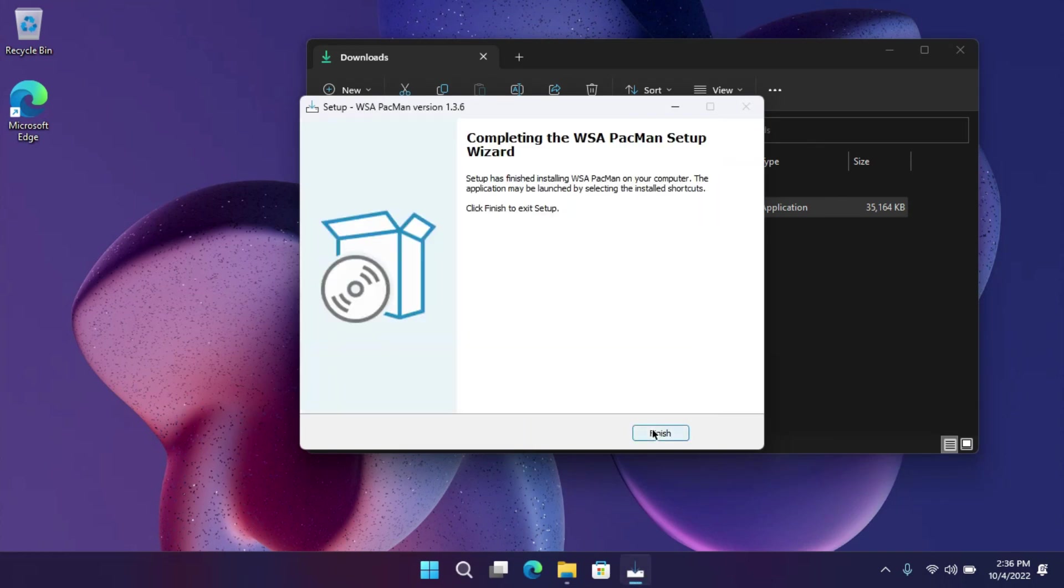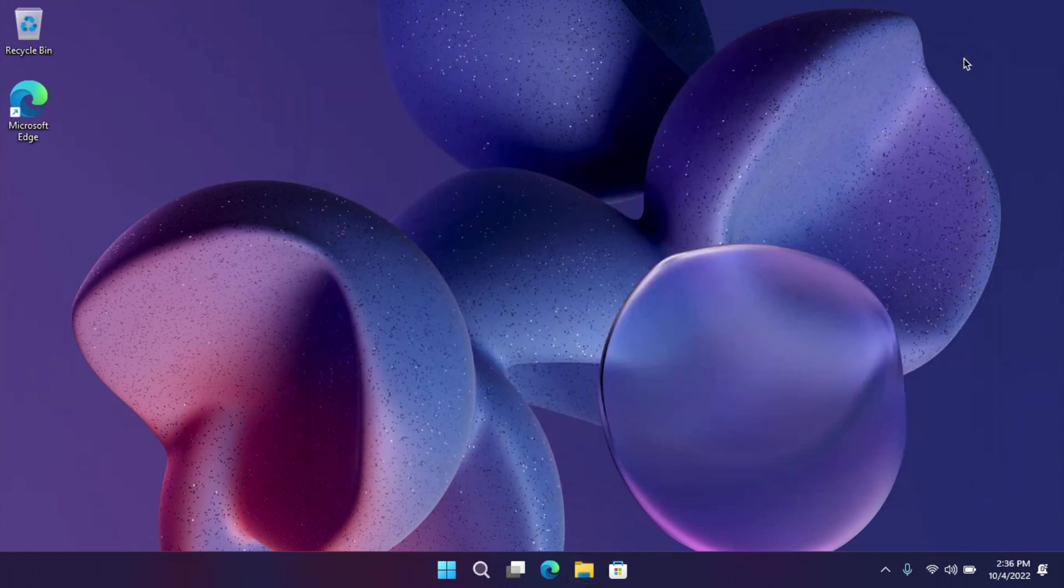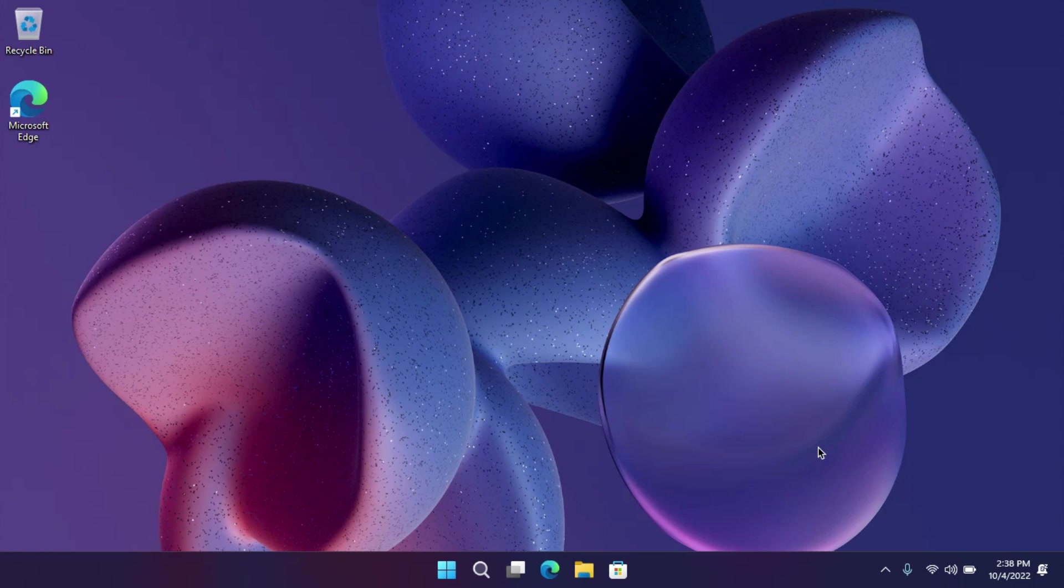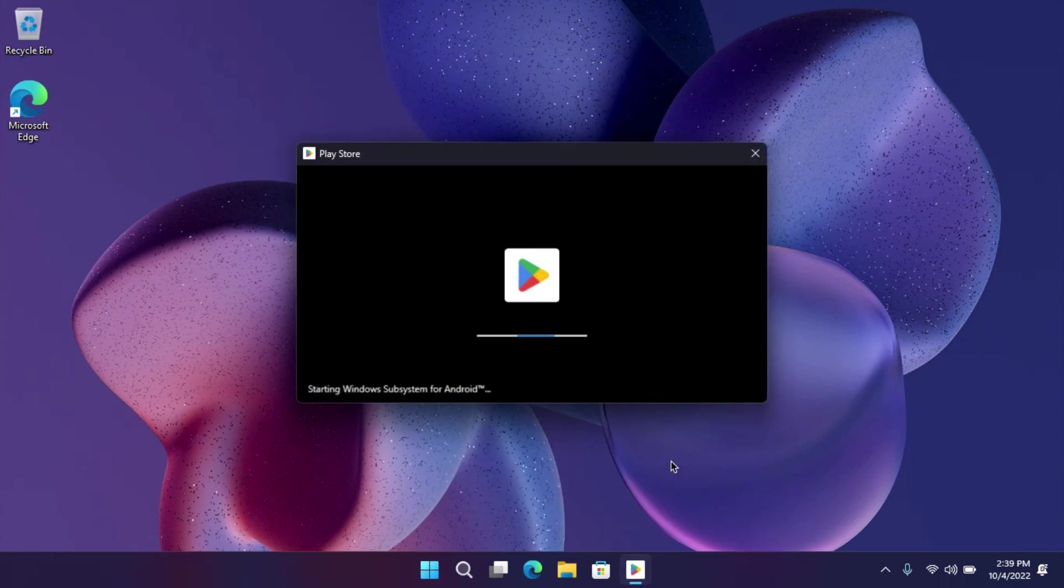Now you can install any APK file directly to your WSA. First, open any Android app to launch WSA. I'm opening the Play Store here.